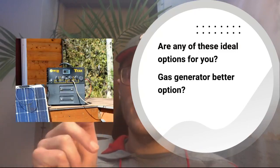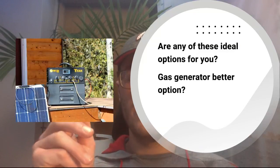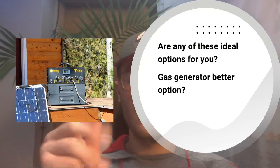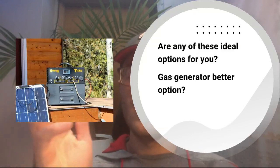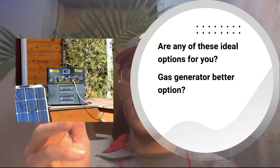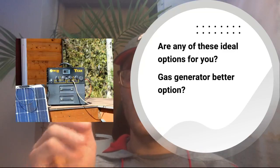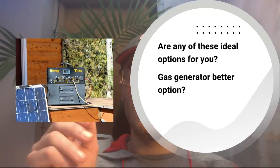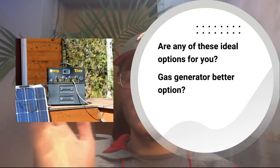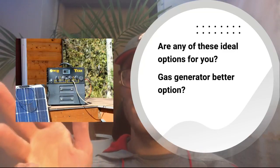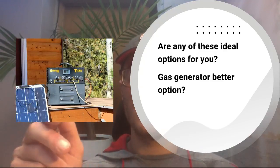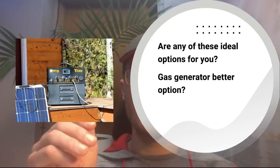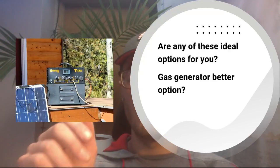Next is, is a gas generator a better option? So a gas generator, although my channel is all about solar, a gas generator is going to be super powerful—way more powerful than even a Titan. The Titan is one of the most powerful ones in the market, but a gas generator, if you need to run your house or run a decent amount of appliances if the power goes out, I mean I would still recommend a gas generator.